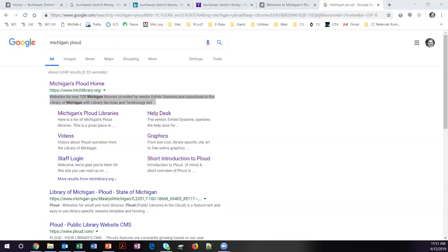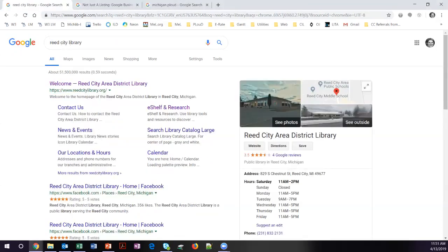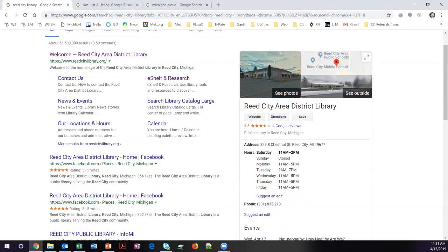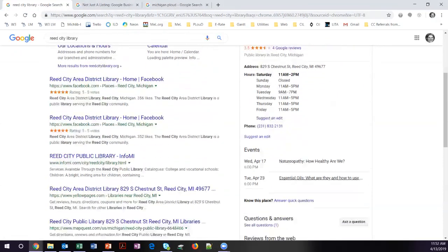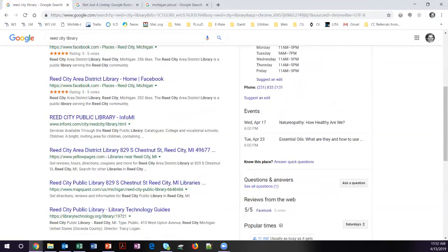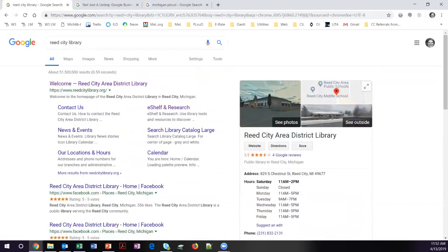The next item we're going to talk about is the Google Business Profile. If we come over here to the Reed City Area District Library, you can see what you're probably pretty used to recognizing on a Google search results page. Not only is it a quick review of your site, it also includes your hours, your phone number, events, and it has the ability to include questions and answers. You have control over this in Google. All you need to do is set up and confirm a Google Business Profile. Then you can include things like questions and answers, holiday hours, change your photos, and information like that.